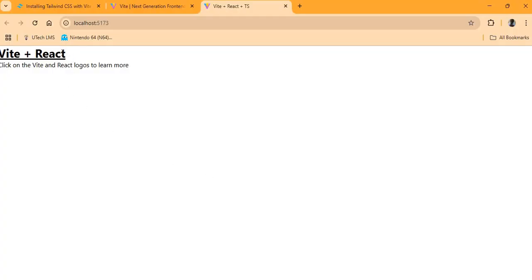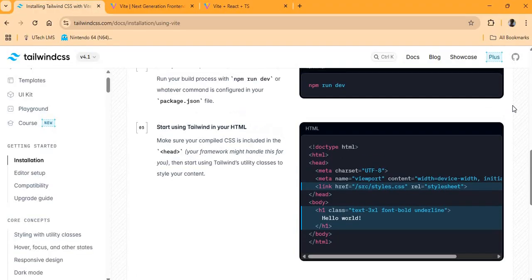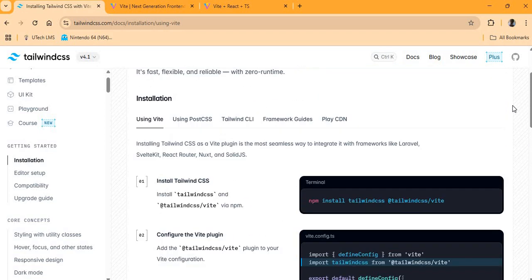We have successfully added Tailwind CSS to our React application using Vite. In a follow-up video I'll create a basic landing page using React and Tailwind CSS to style it. For now, adding Tailwind to a React application is pretty straightforward — always go to the documentation if you're unsure about anything.